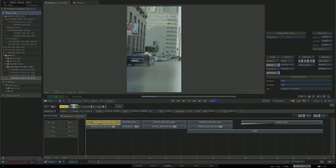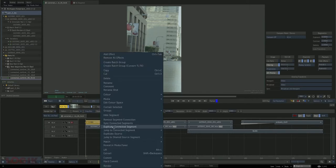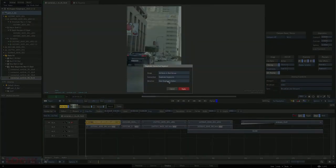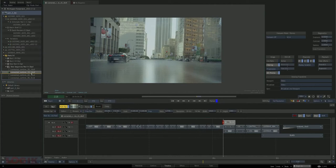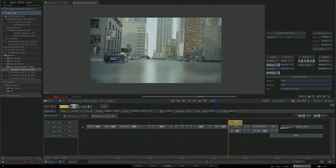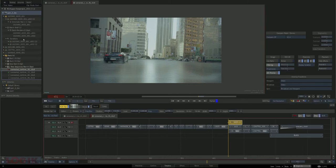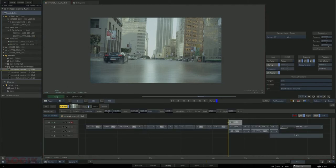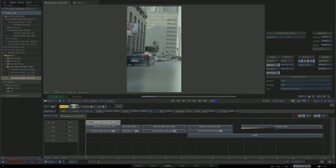Once we hit create we see the chain link icon telling us they are indeed connected. Since we want to see a before and after, all we have to do is duplicate the connected segment and it will be duplicated across all four sequences. The last step is to open a sequence and perform a replace media operation — Control+Shift+R — and we'll see that it has been updated in all four sequences. No more AT&T logo.